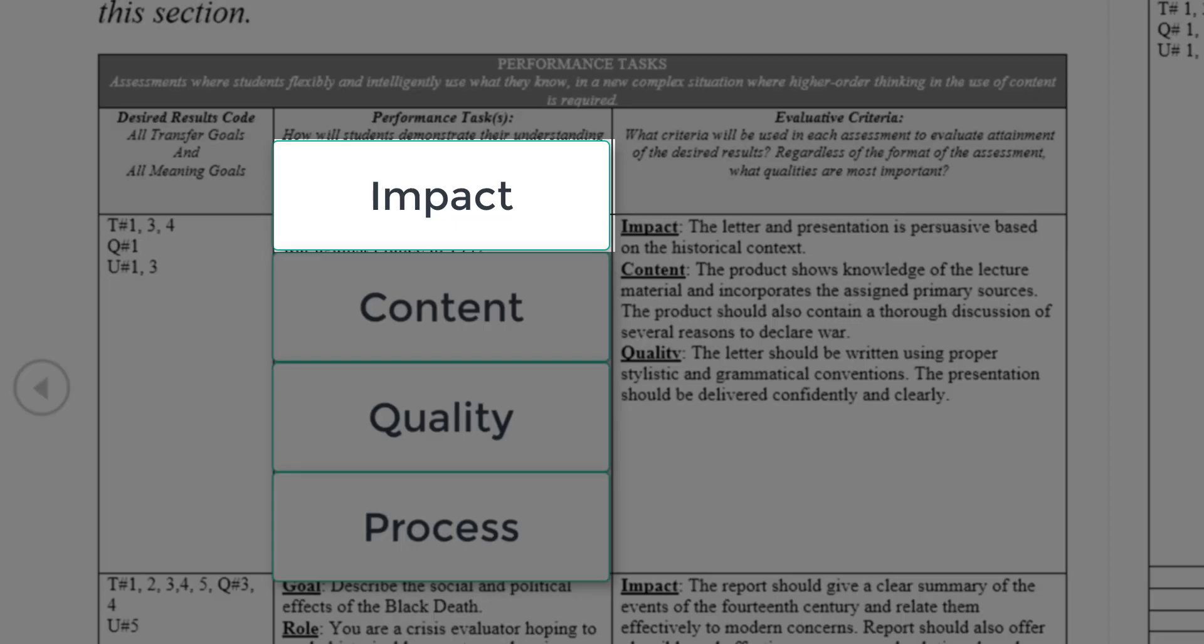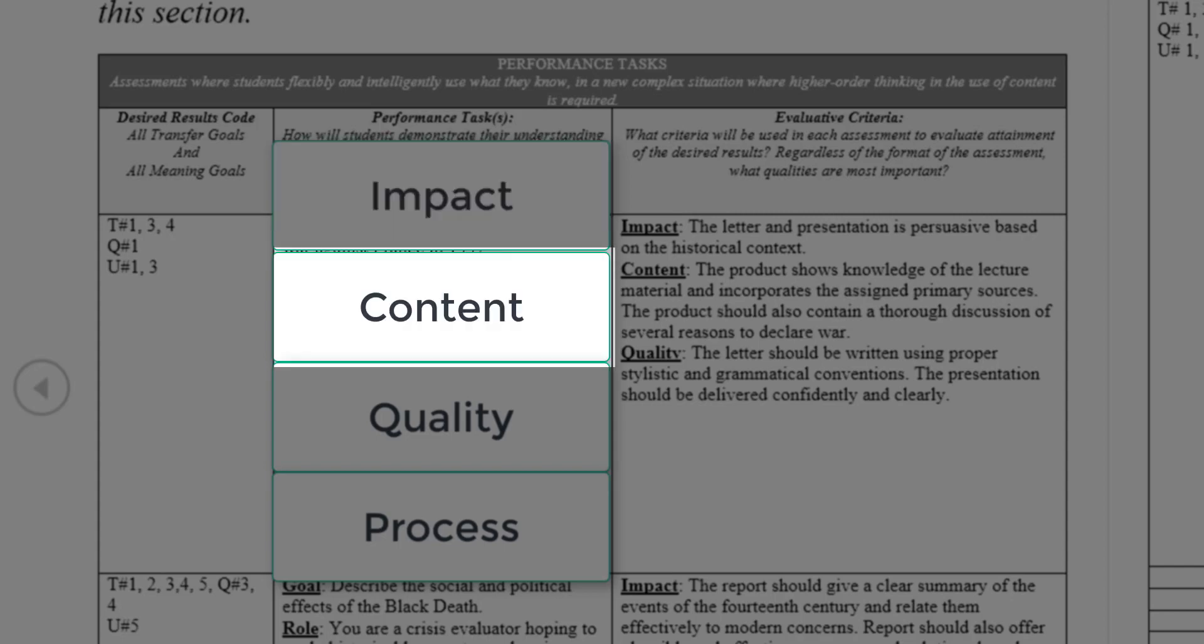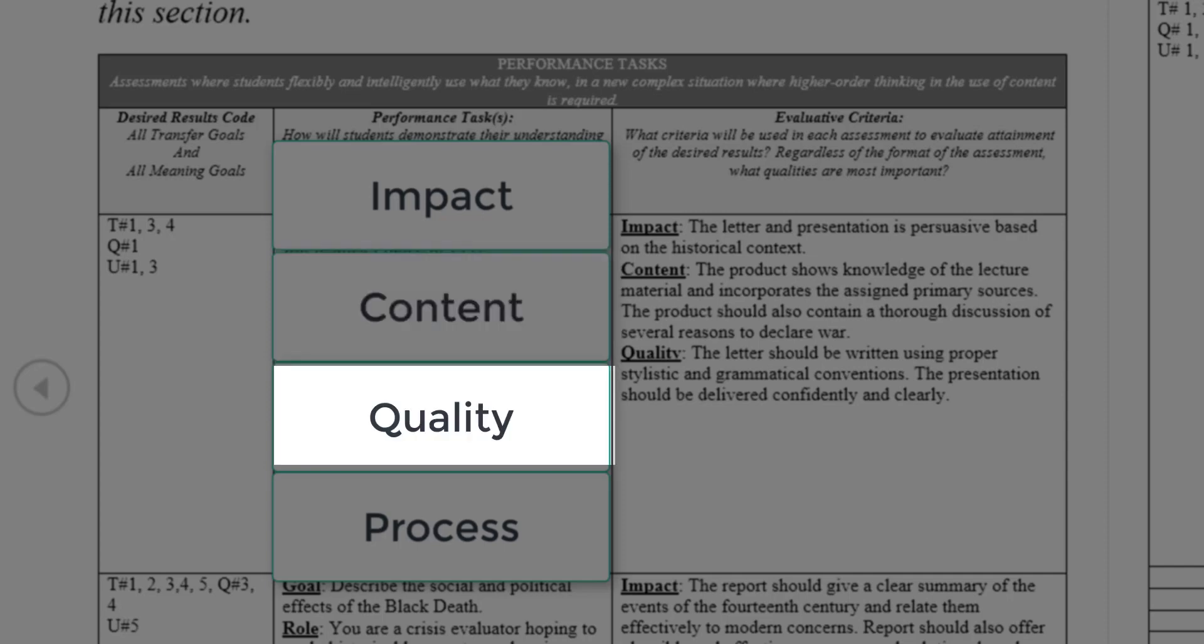Impact denotes the overall success of the tasks. Did the student accomplish the goal of the assignment? Content refers to how well the student incorporated required material into the product. Quality indicates the overall organization, style, performance, or other mechanical elements of the product.